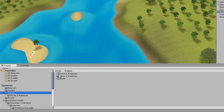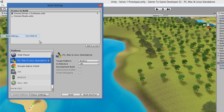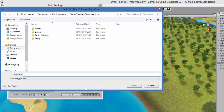I'll just leave it as 'series one prototype' as the name of the file — the scenery was all created in series one and I'm continuing with that. Okay, Windows setup, build and run. I need to save it and I'll call it 'S2 Prototype' — series two prototype — and just save that.